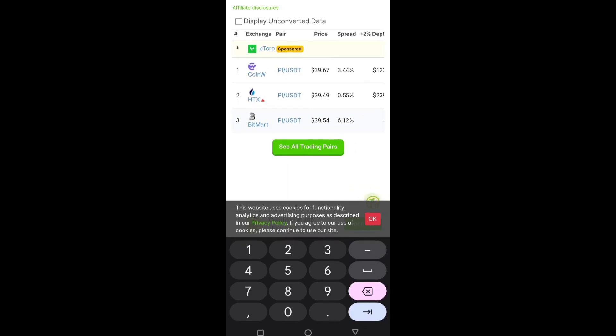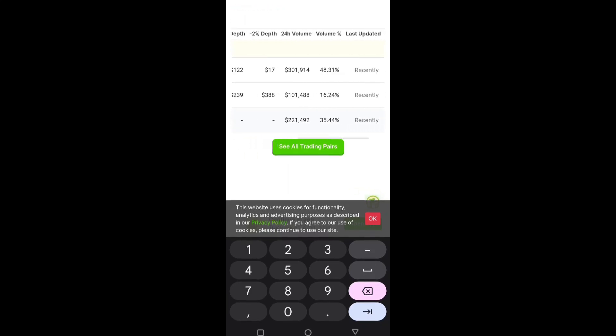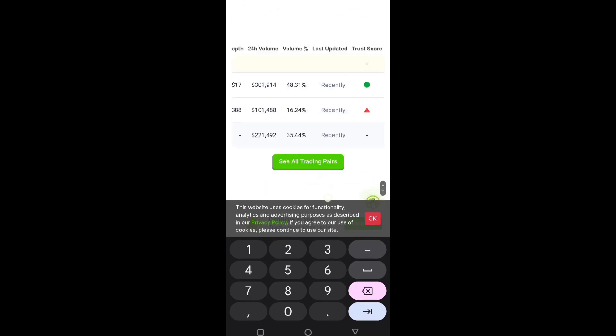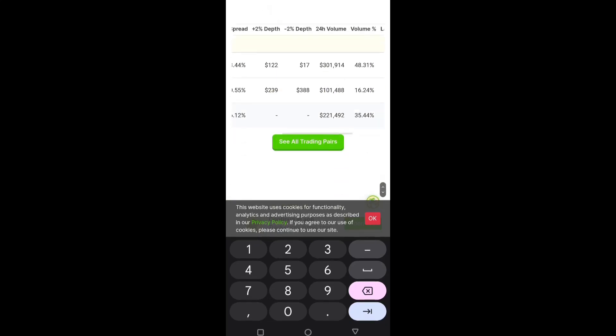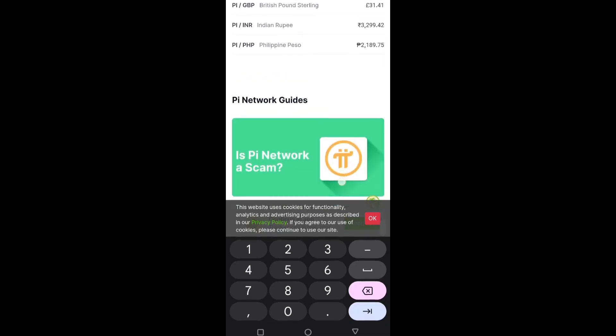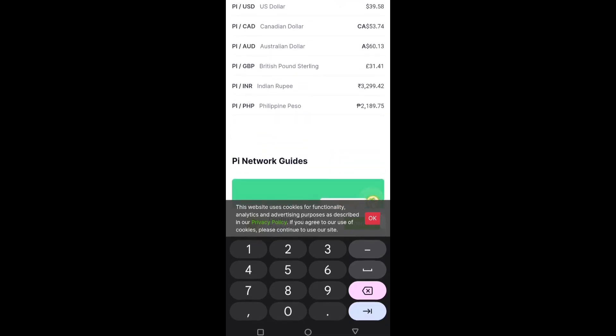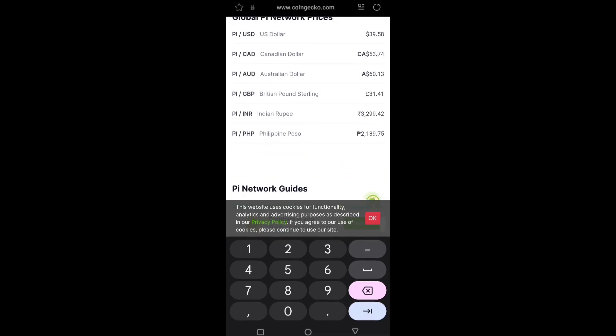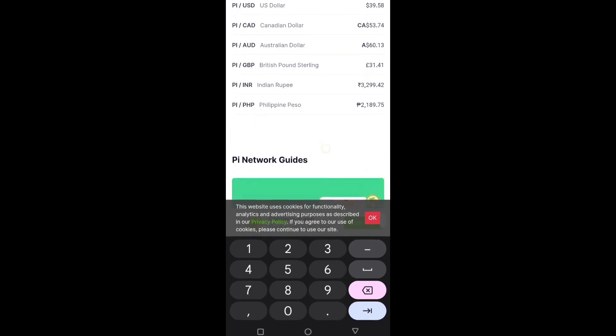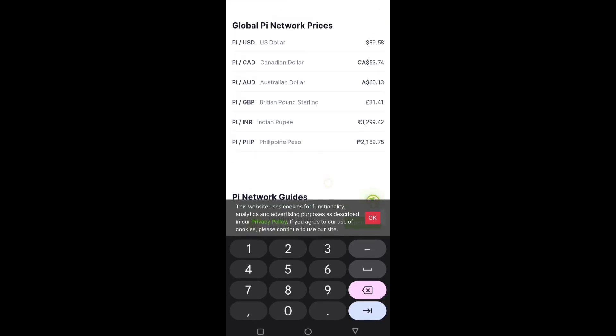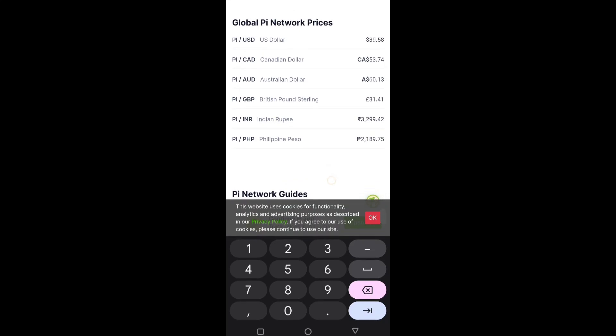The data of Pi Network is also updated there. You have also seen the Pi coin in Indian rupees 3,299 and the Philippine peso, then the USDT, Canadian dollar $53.